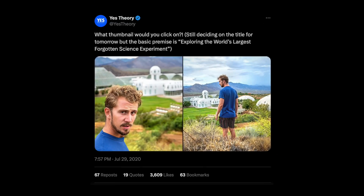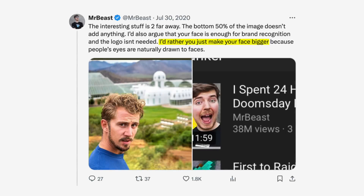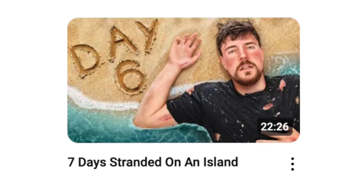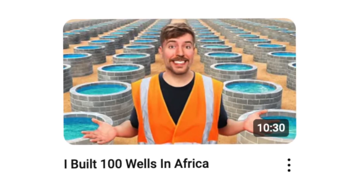Mr. Beast had another conversation with Yes Theory to talk about thumbnails, emphasizing the importance of making the main subject stand out. Anytime you look at a Mr. Beast thumbnail, you kind of know already what the video is about, whether it has text or not. On YouTube it's a very competitive landscape on all corners of the website, so the better layout you have for your thumbnail — even if you're not the best designer in the world — that simple, clear message is going to help you stand out amongst the crowd.